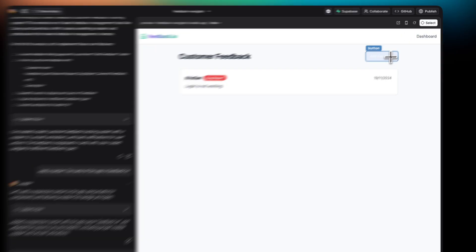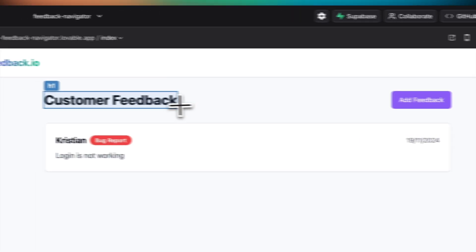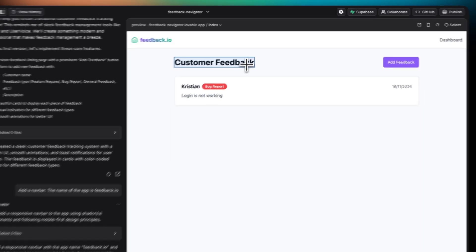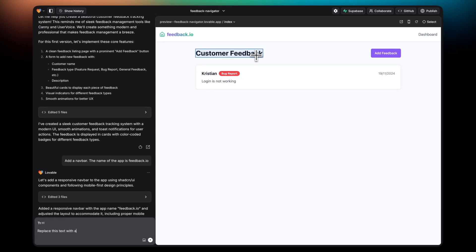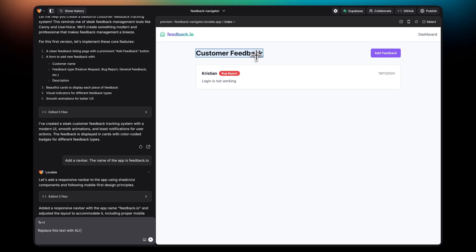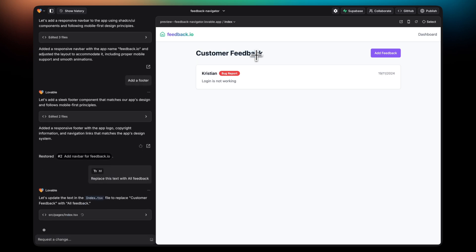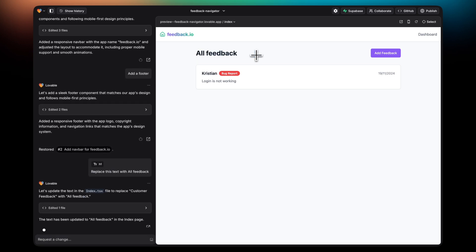Next up, I want to show you the select tool. Using the select tool, you can isolate specific components and add them to your prompt as context. In this case, I'm selecting the customer feedback text and I'm telling it to replace it with all feedback.